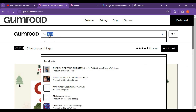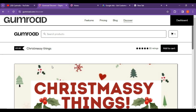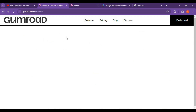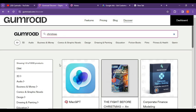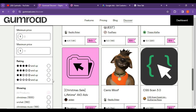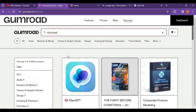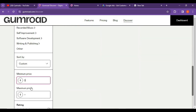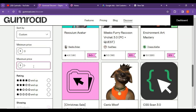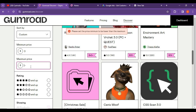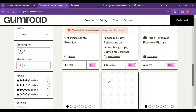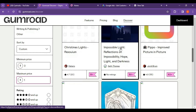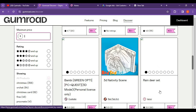What you can do is get an attractive product which is completely free of cost. Search for Christmas and set your pricing filter to $0, maximum price also $0, and then you will get free products. You can see things like lights, impossible reflection, and similar products — all free of cost.